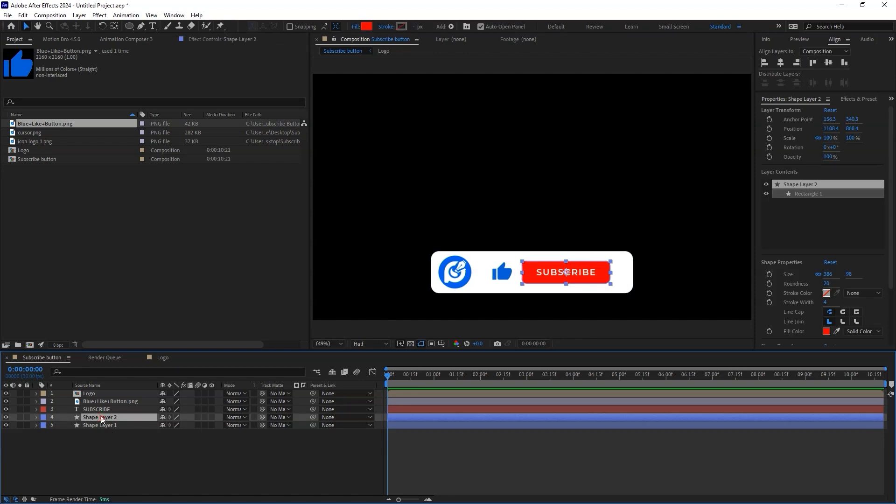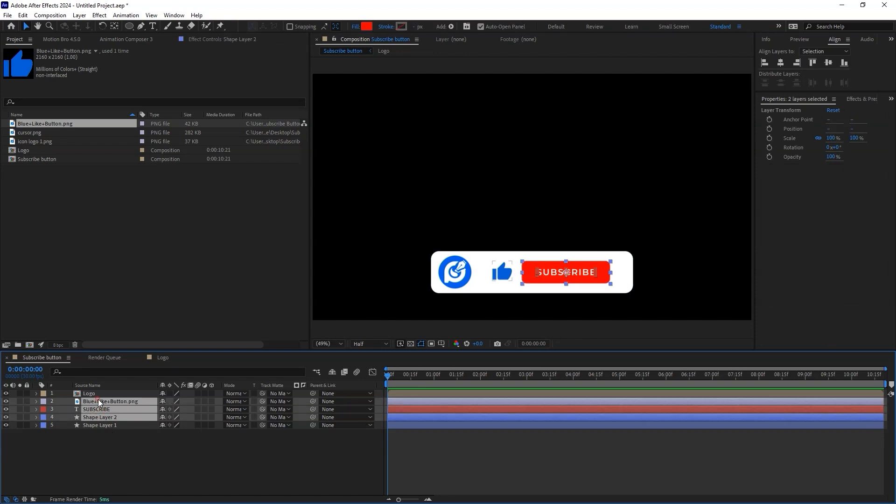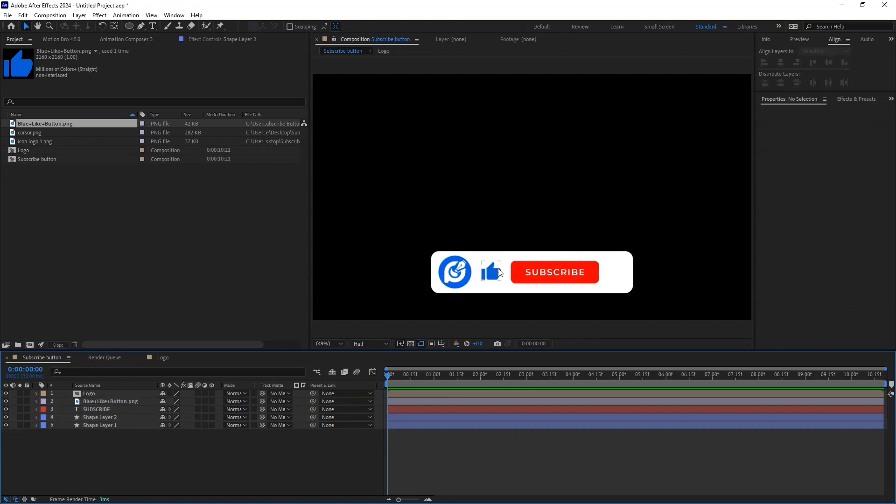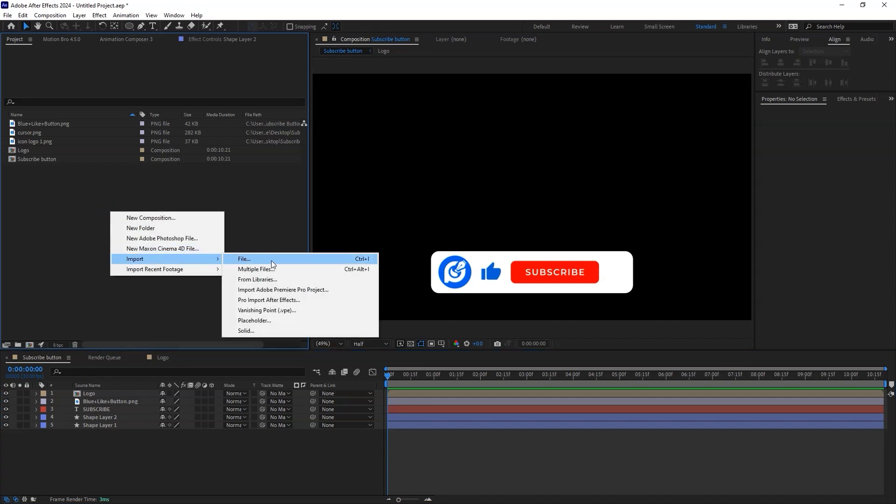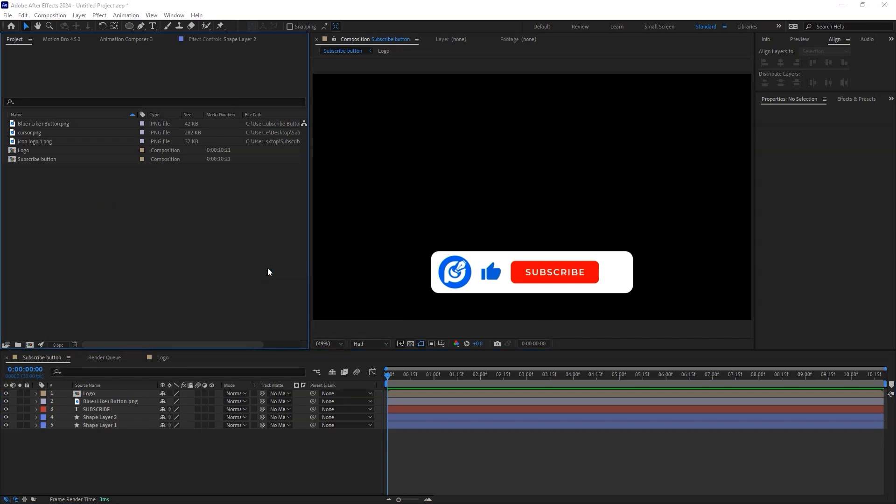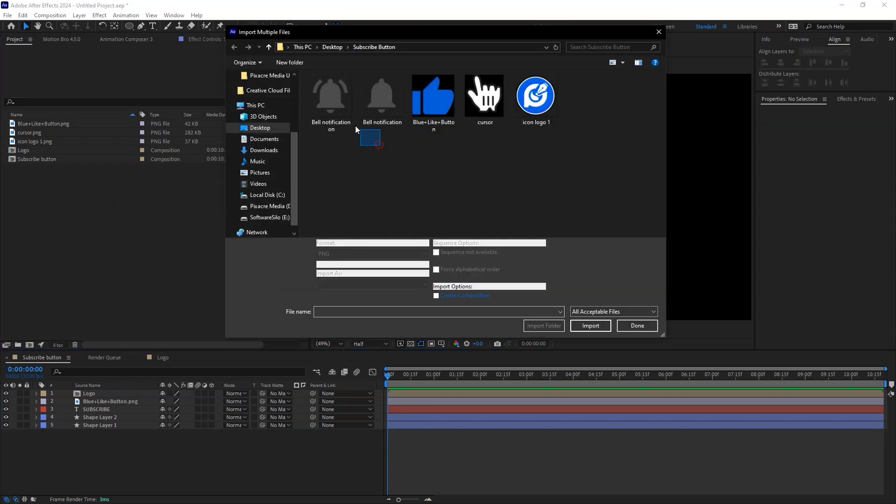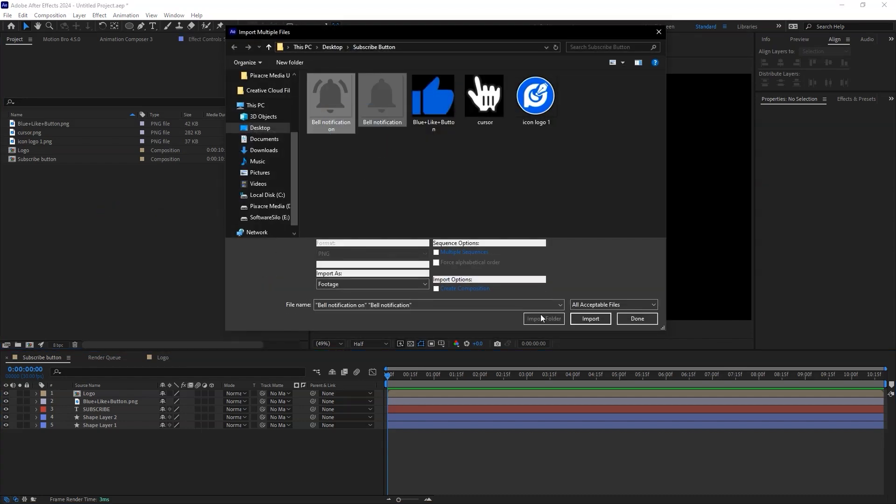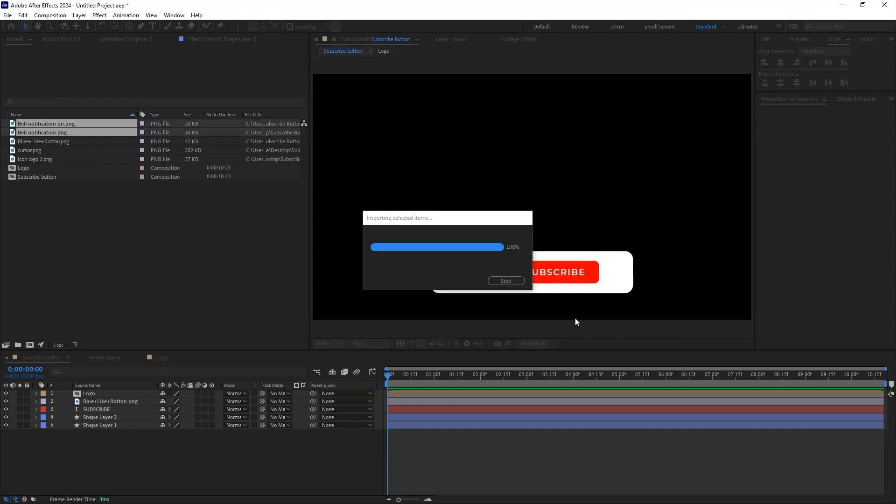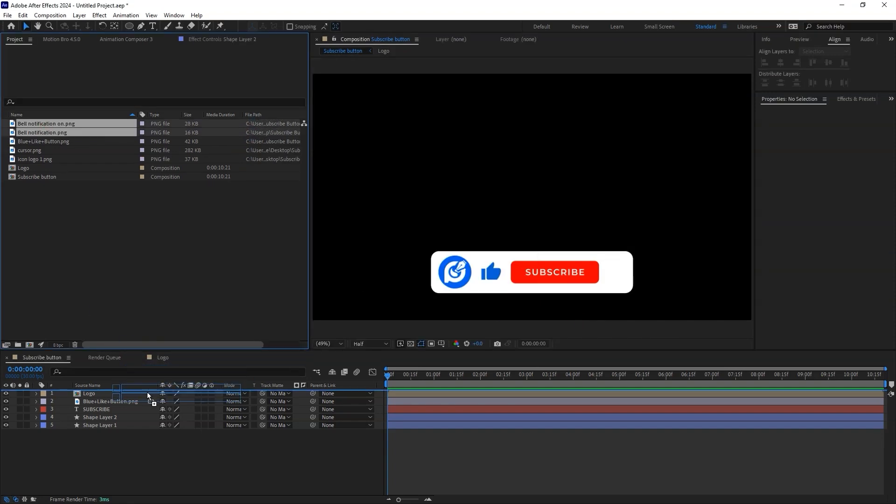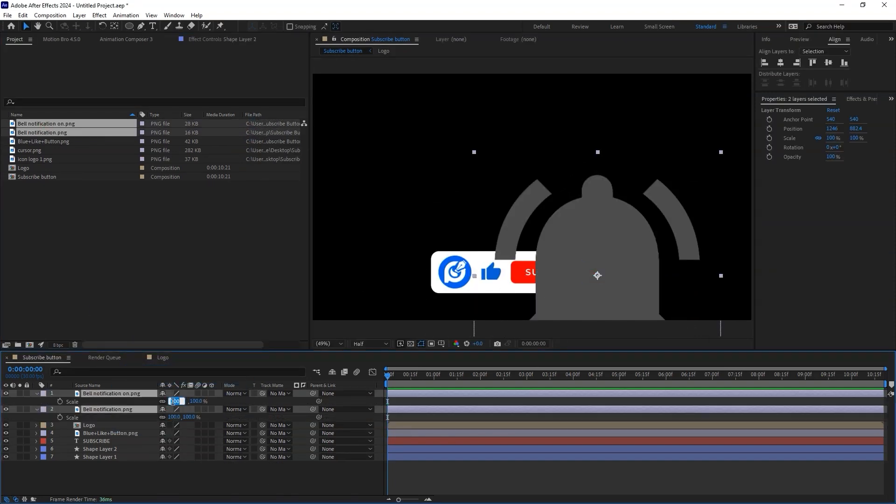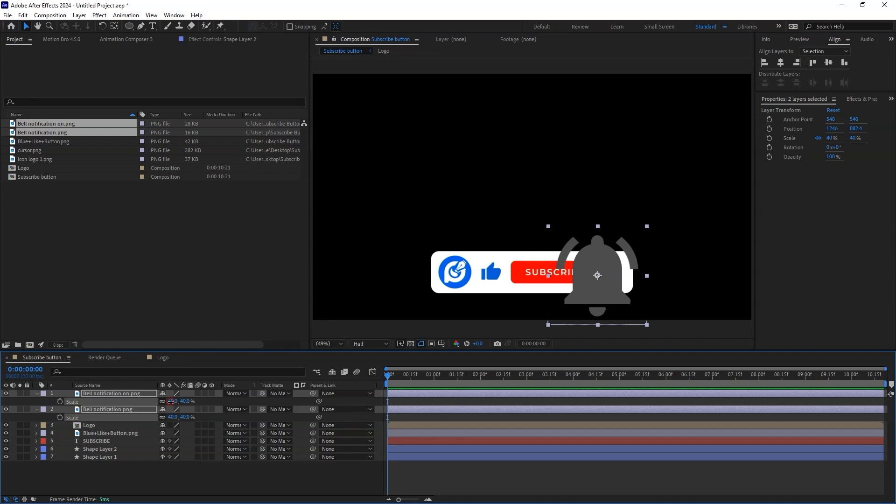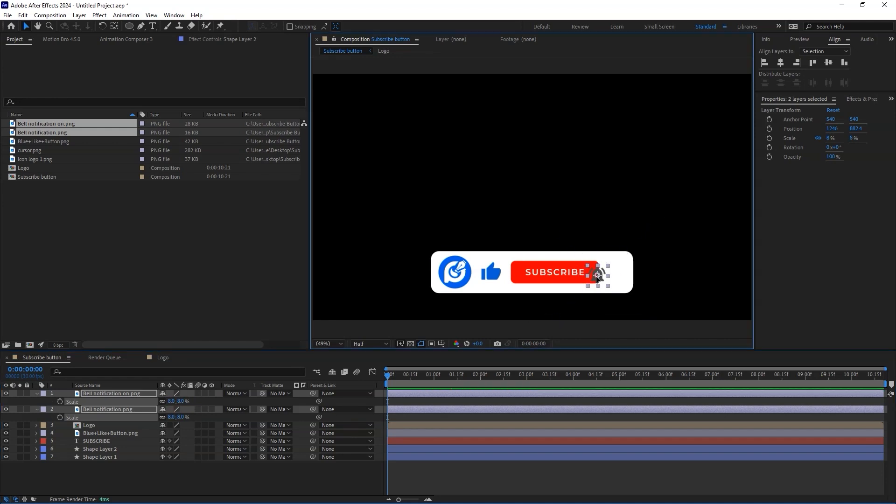Let's now create room for the bell notification icons. Drag the subscribe button and the like button to the left. Let's now import our notification icons. Change the position and the scale of the notification button.